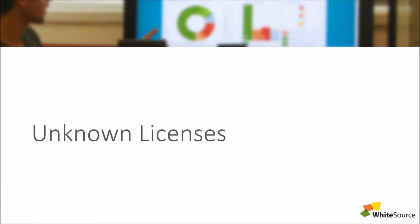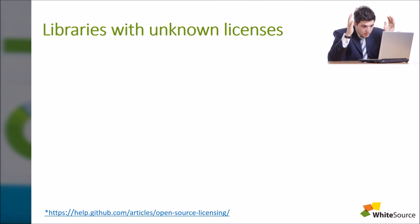Hello, and welcome to WhiteSource Training. You ran your plugin and now you see a long list of libraries with unknown licenses. How come?